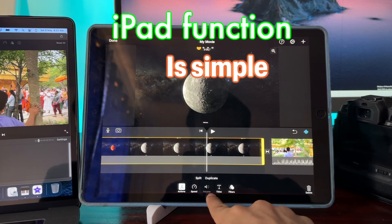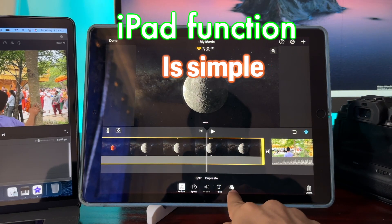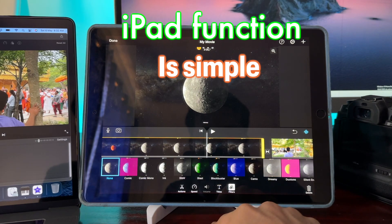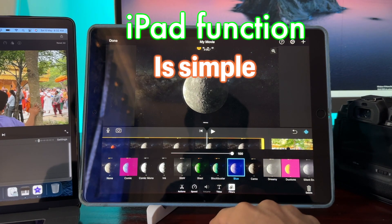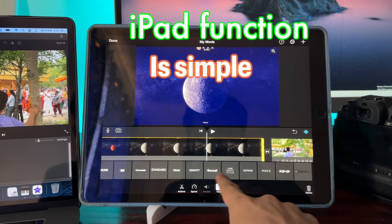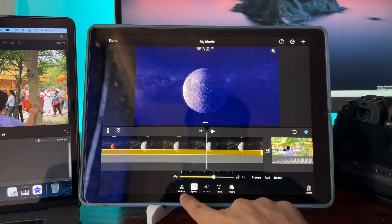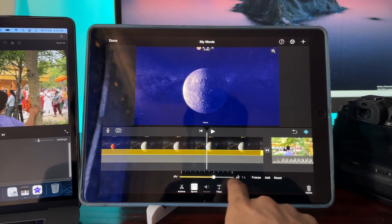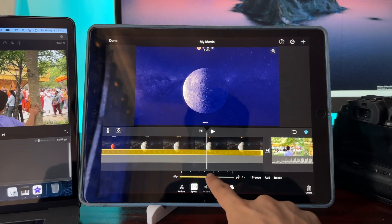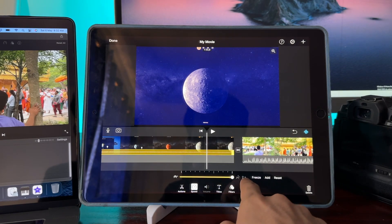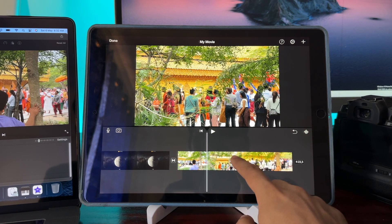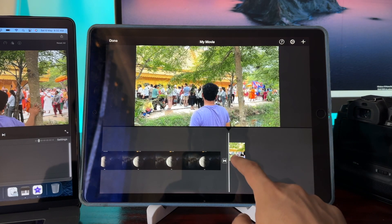The iPad is smooth when we scroll the timeline, but it still loses to the MacBook moderately. When rendering, the iPad renders faster and also does not lag noticeably like the MacBook.